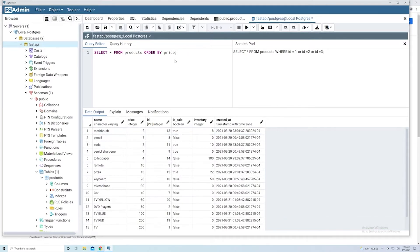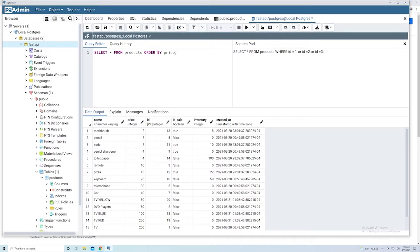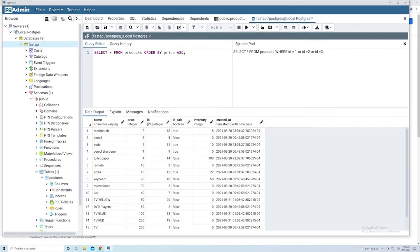So by default, when you specify the ORDER BY keyword and then specify the column, it does it in an ascending order. You could specify the direction by saying ASC. This means ascending. This shouldn't change anything because Postgres by default is always going to do it in an ascending order. So if I run this, nothing changes.